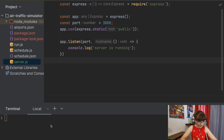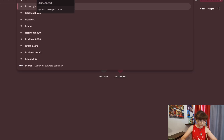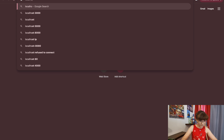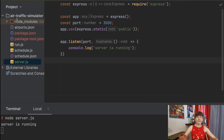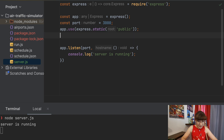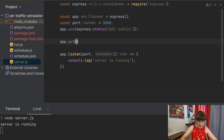We can try it out by running node server.js — the server is running. Then we can go to localhost:3000 and it says 'cannot GET', which is logical because we didn't add any endpoints there. So let's add an endpoint to get the aircraft positions. That would be app.get, and the endpoint name I would select is /aircraft-positions.